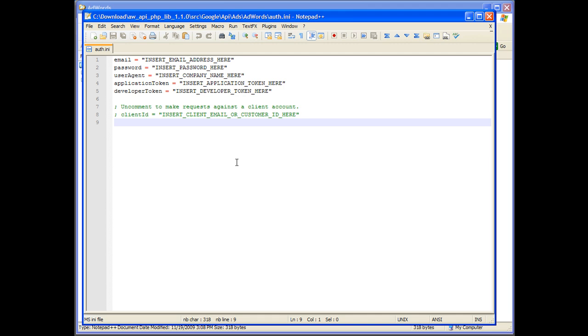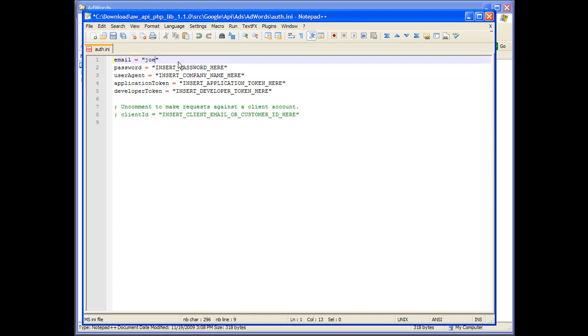When testing a new library, it's best to use a Sandbox account. More information on the Sandbox environment is available in the screencast Intro to the AdWords API Sandbox. Enter your Sandbox credentials starting with the email and password of your Google account.